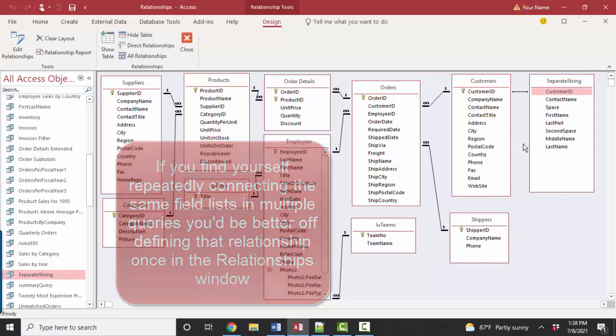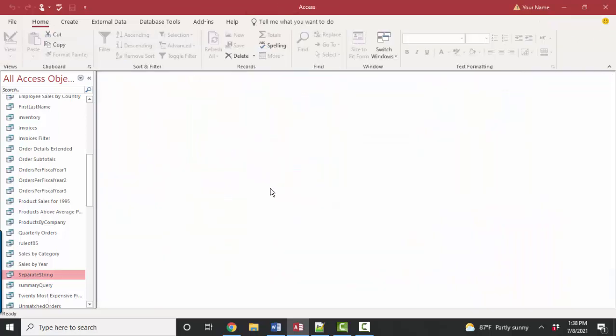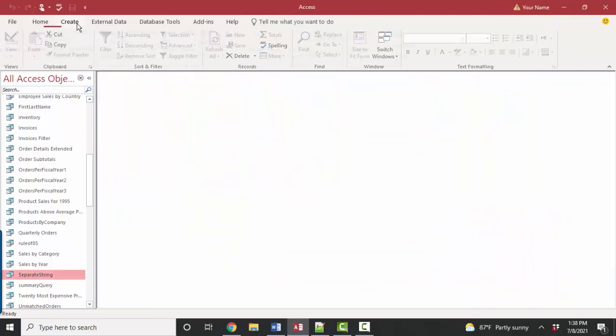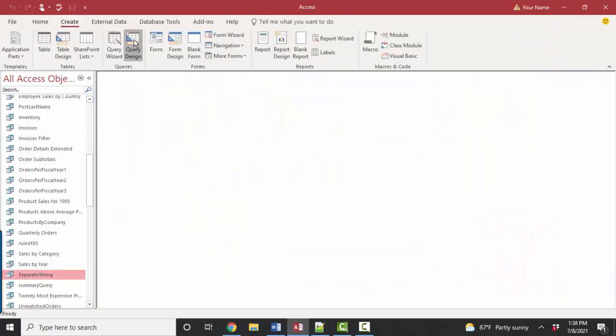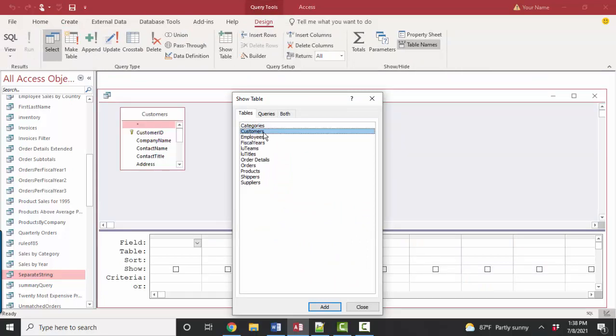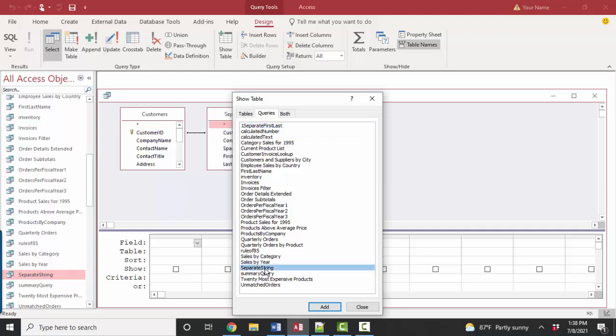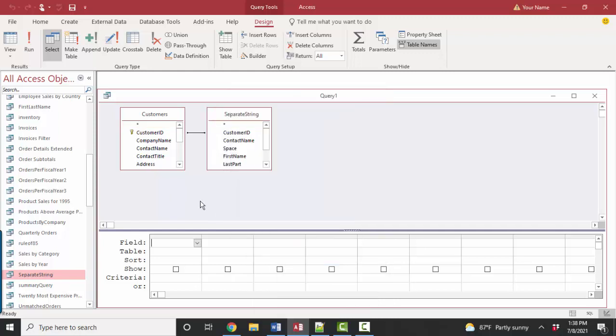Because now when I save this relationship screen and go to create a query in query design view, and I add that customers table, and I add that separate string query, and I can do that by either dragging that separate string object out of the navigation window, or I can double click it here in the show table dialog box, they're already going to know how they're going to be related.